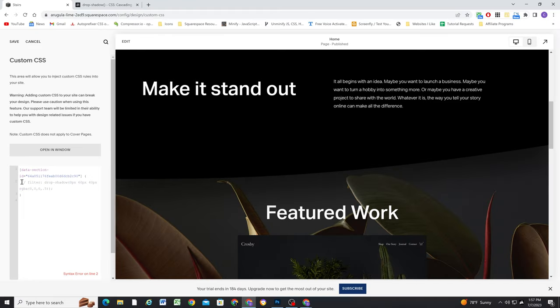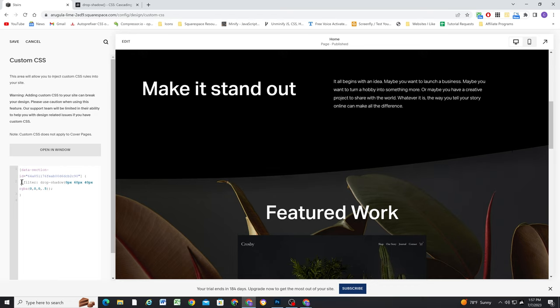So if I comment that out, we can see how it looked before, and now with one line of CSS, we've added some depth to our design.